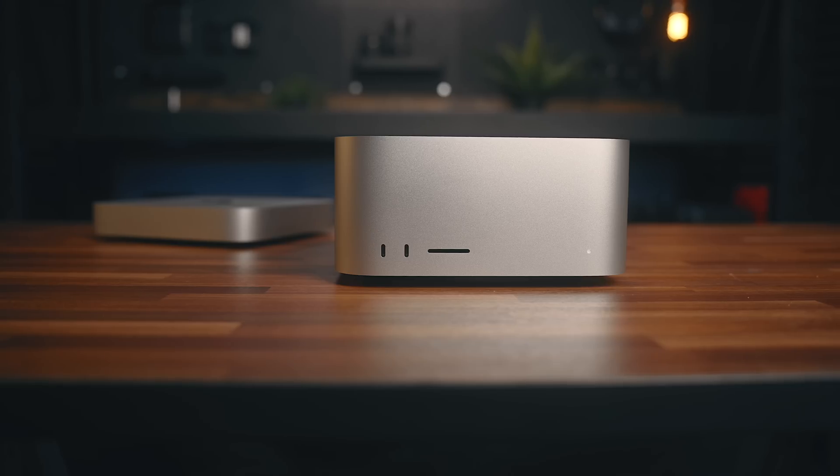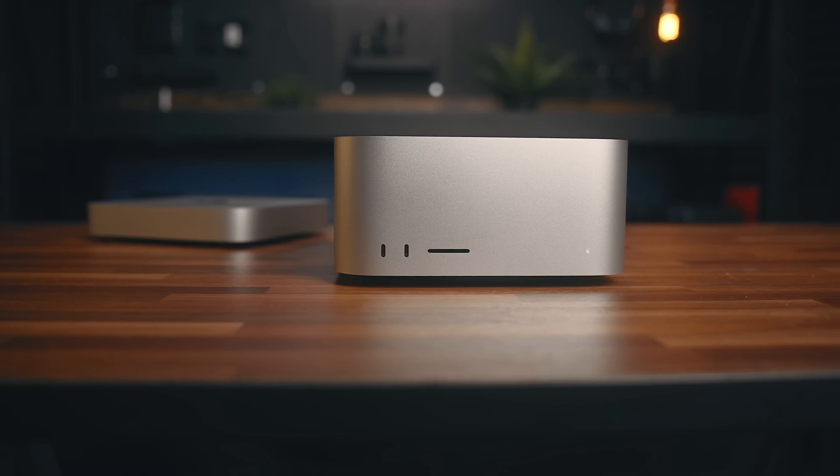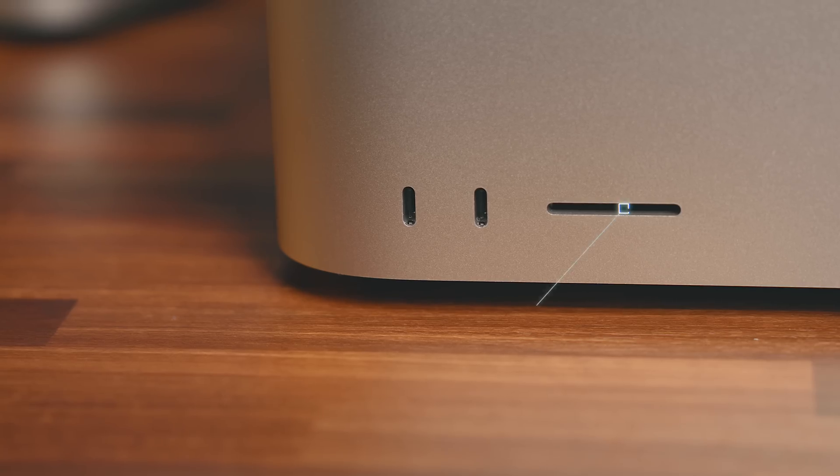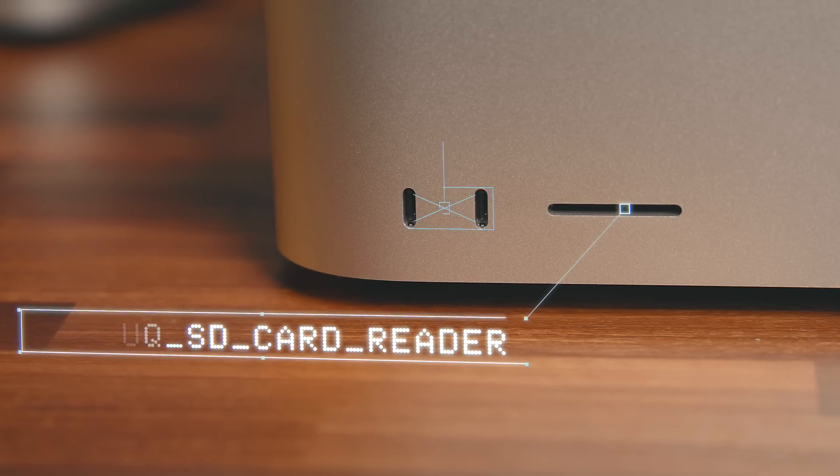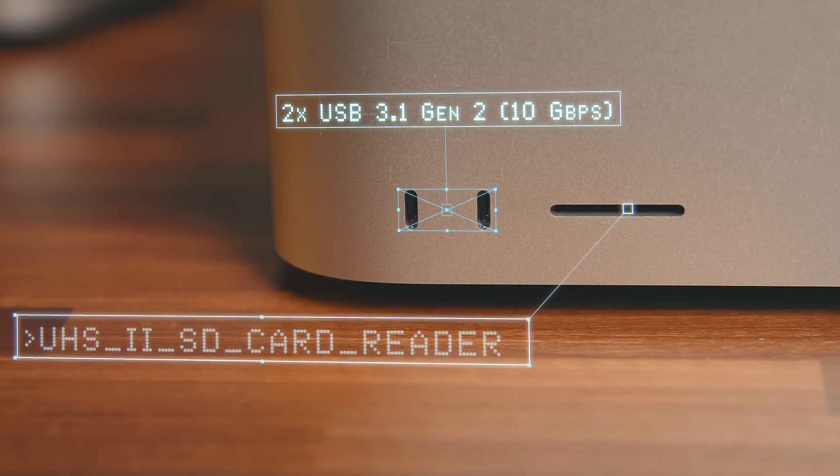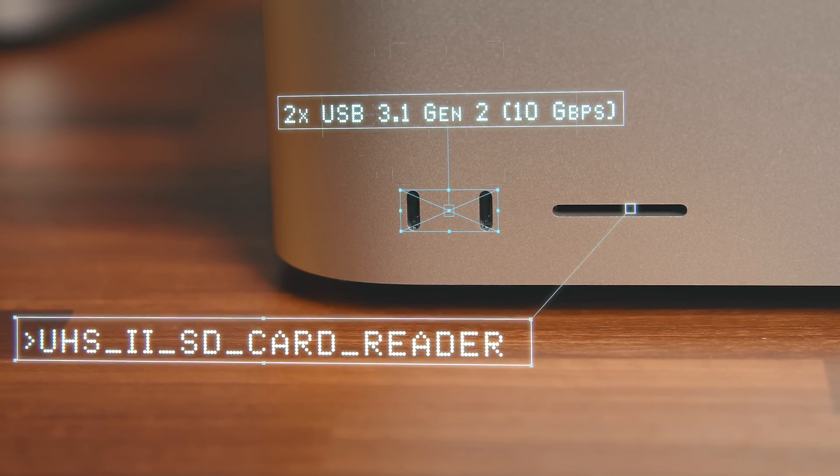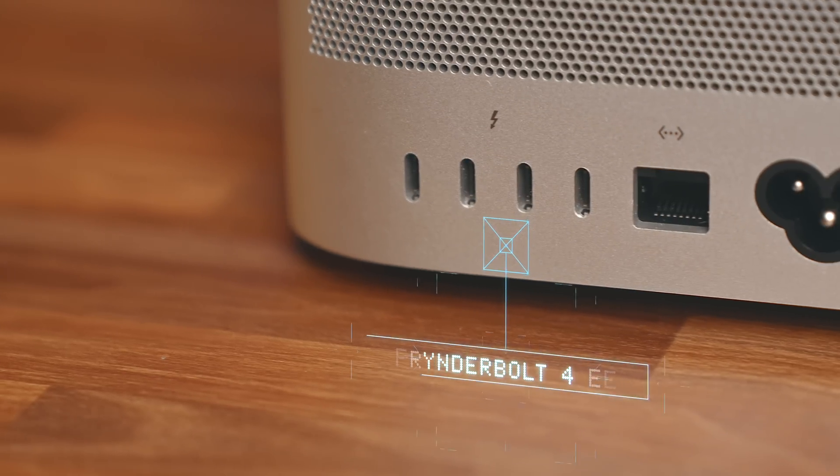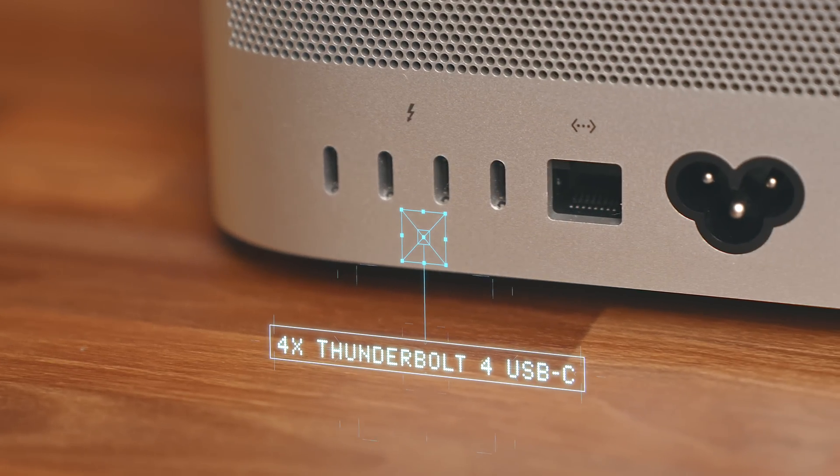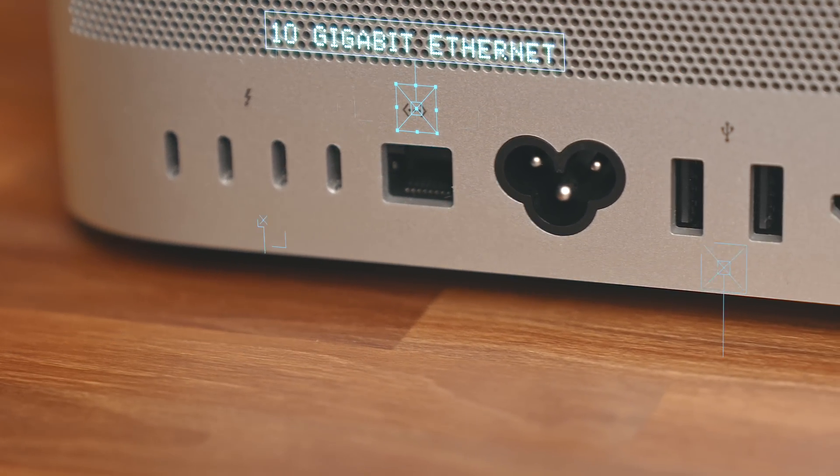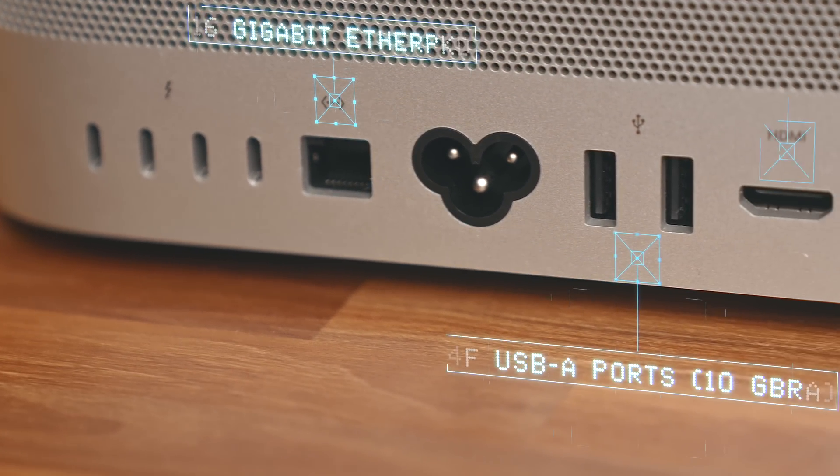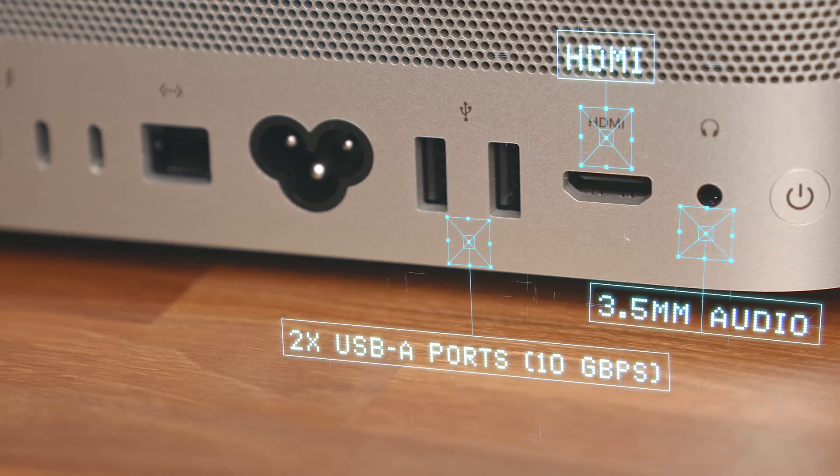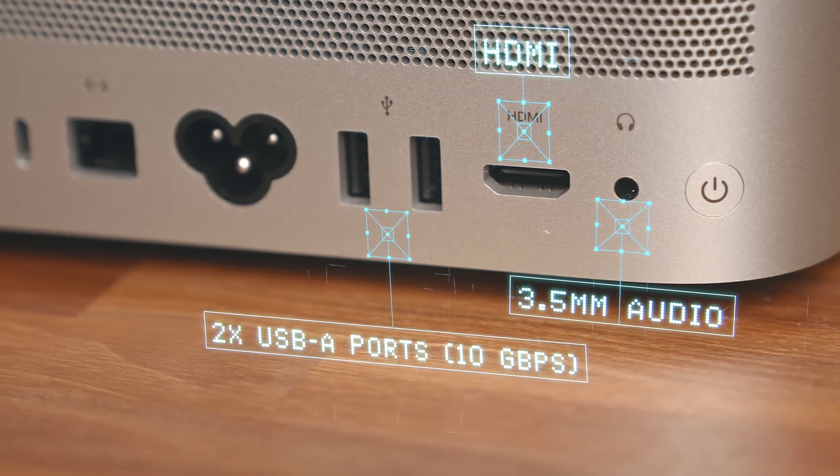With a Mac Studio, I've got an expanded port selection where on the front, there's both a UHS-II SD card reader and two USB-C ports capable of 10 gigabits per second. And then if you move to the back, there's four Thunderbolt 4 ports, a 10 gigabit ethernet connection, two USB-A ports, an HDMI port, and a 3.5 millimeter audio jack.